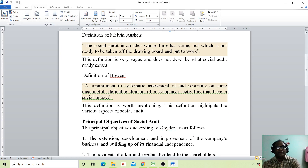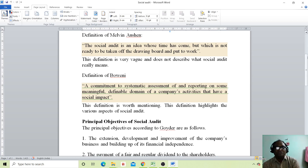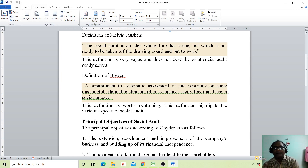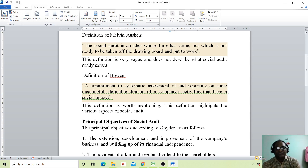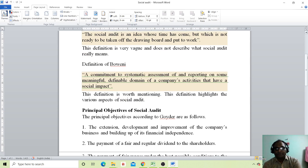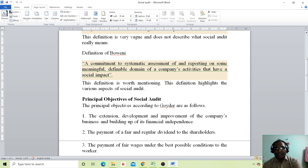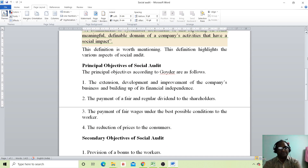The definition of Boveni: a commitment to systematic assessment and reporting on some meaningful, definable domain of a company's activities that have a social impact. This definition is worth mentioning as it highlights the various aspects of social audit.